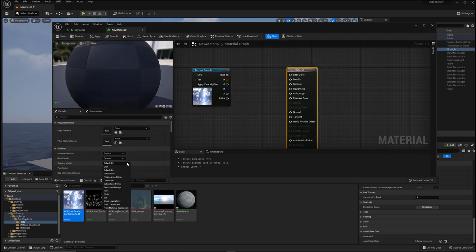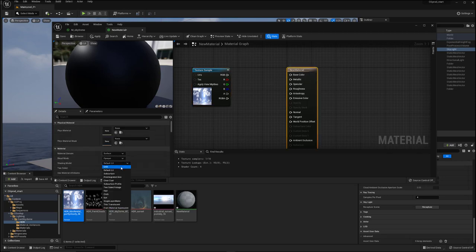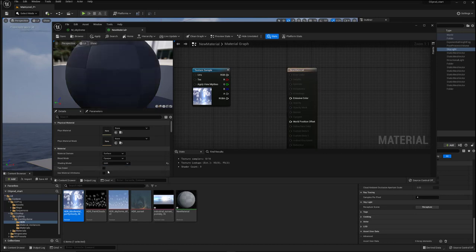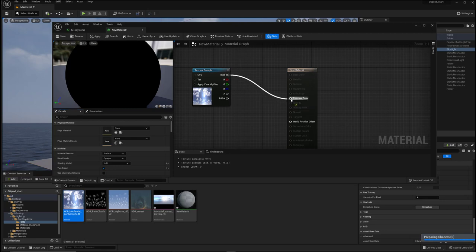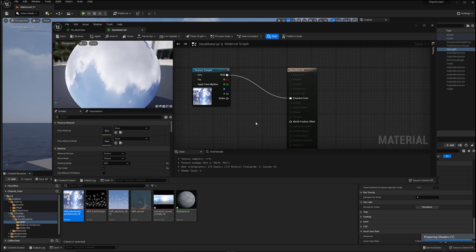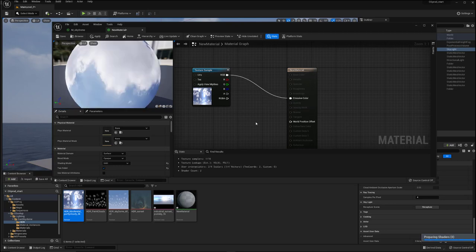this unlit and two-sided, and I come over here and I drag that into the emissive color, then it works just fine.